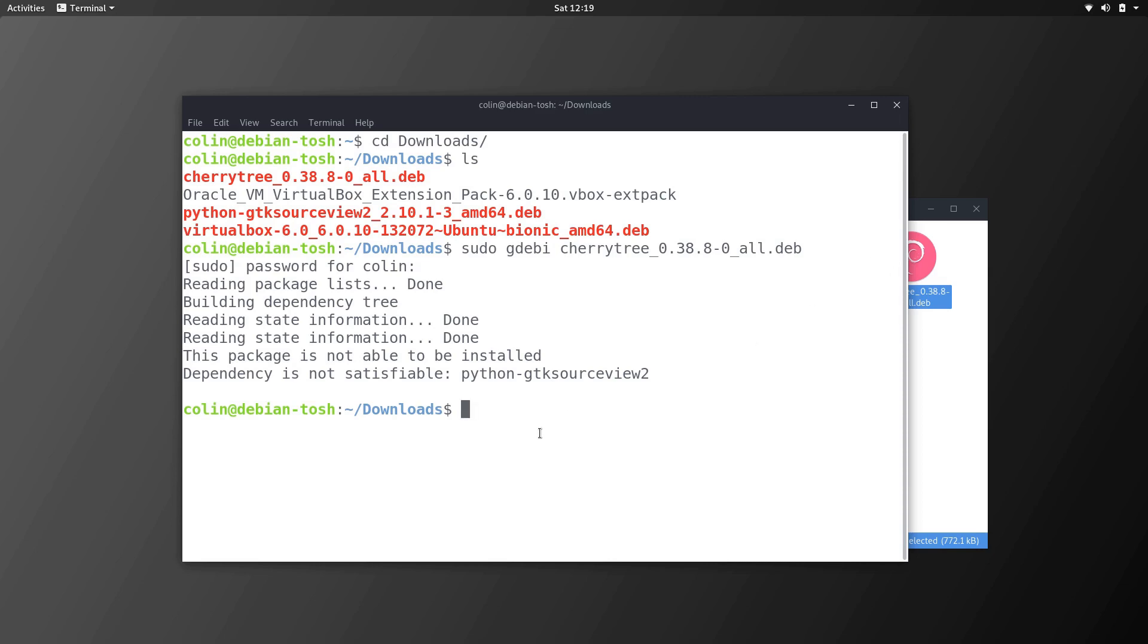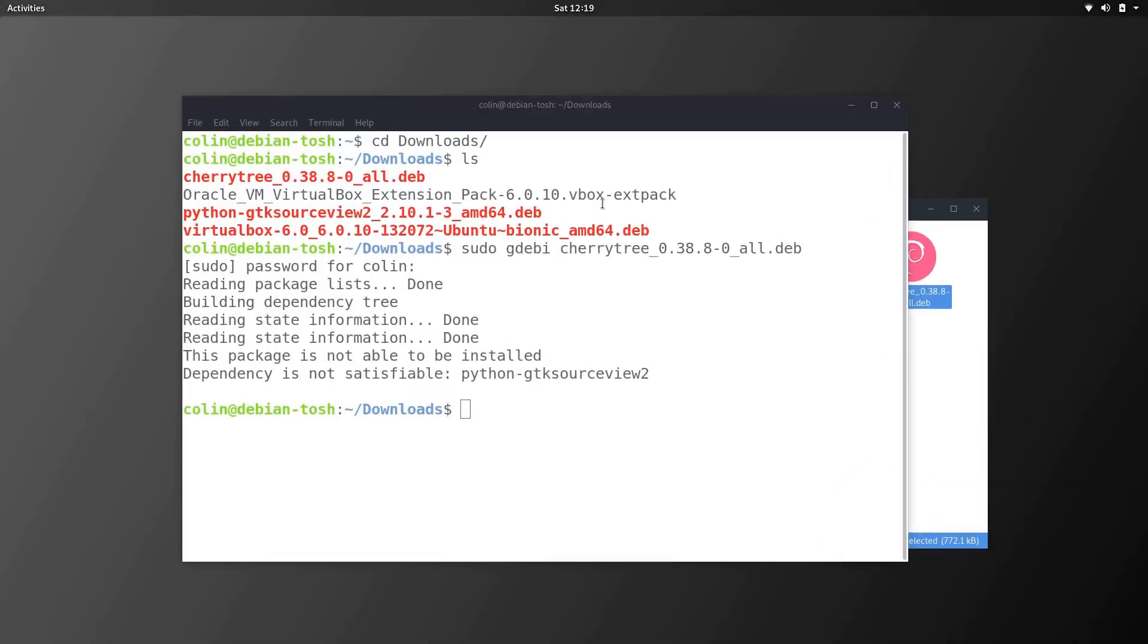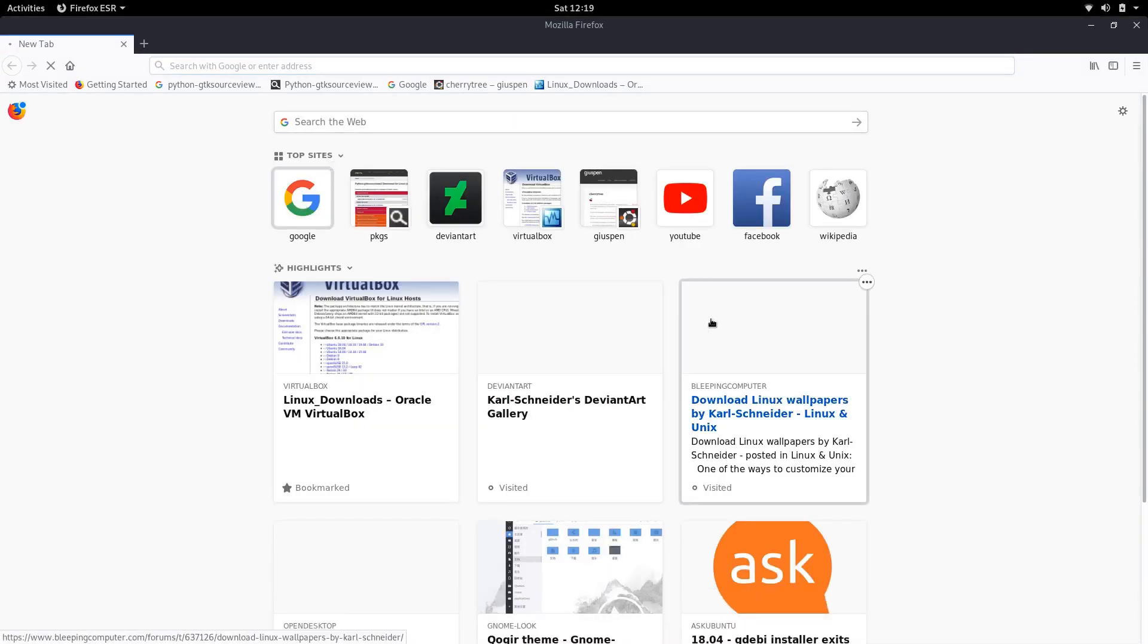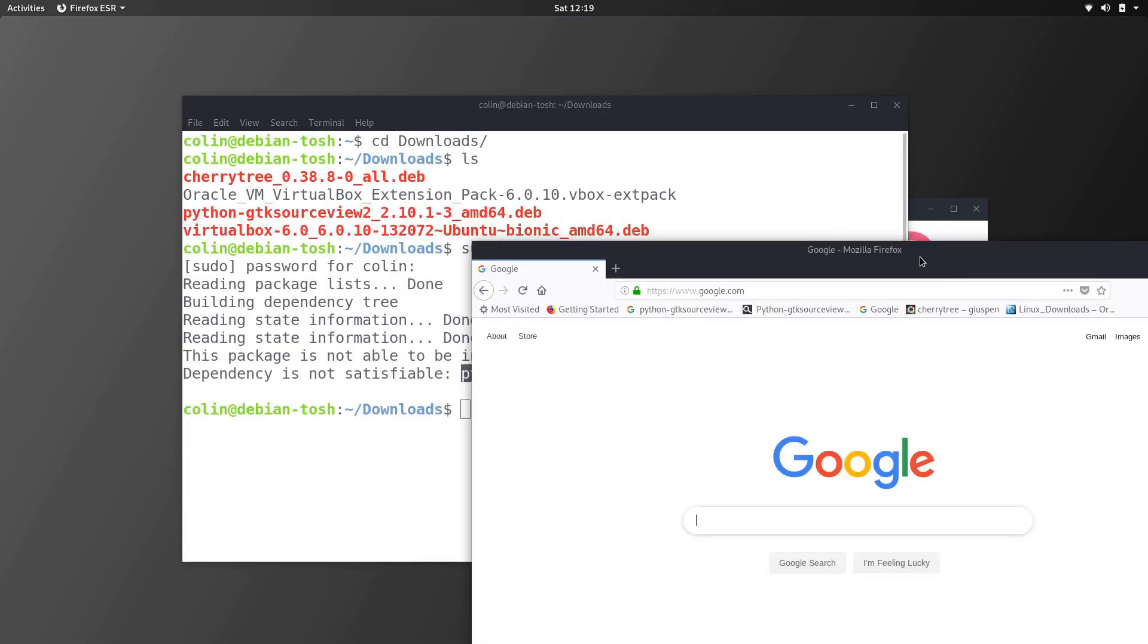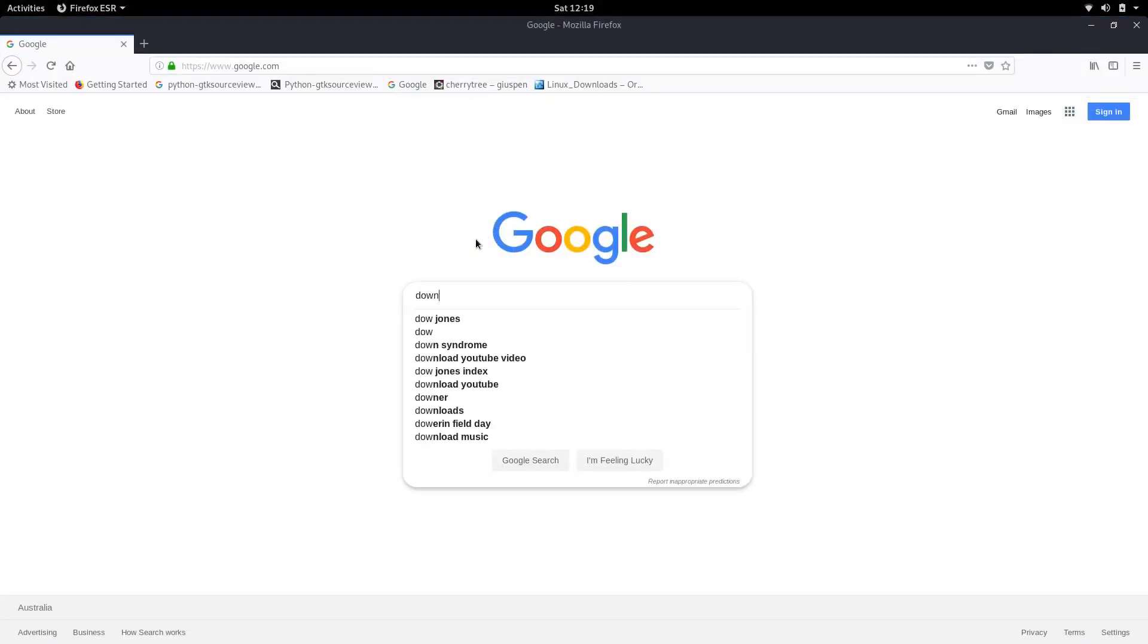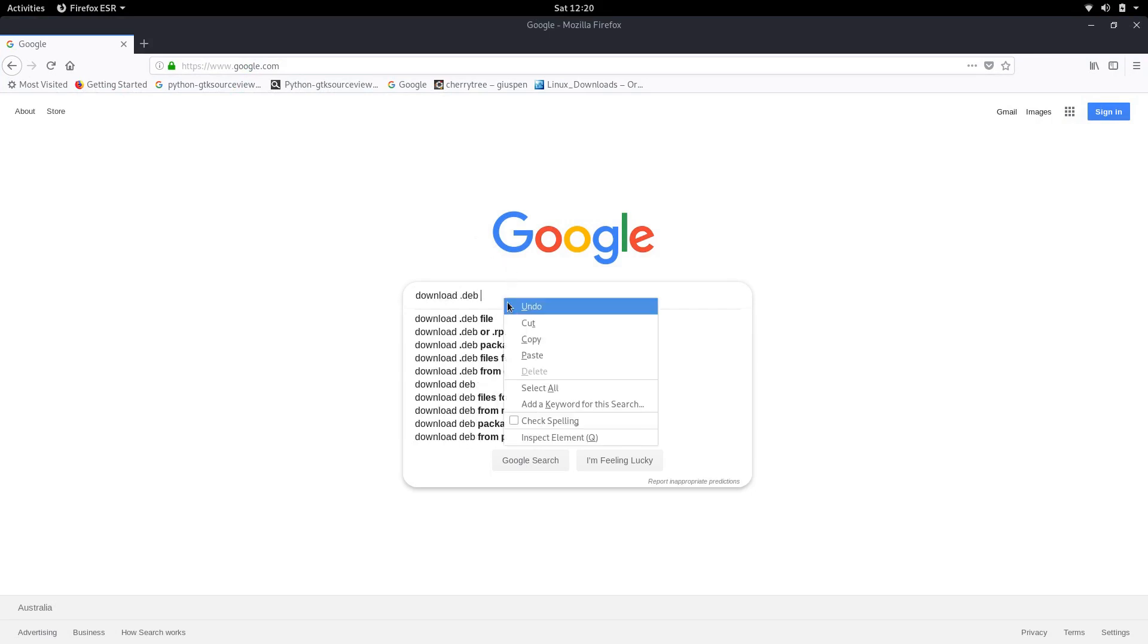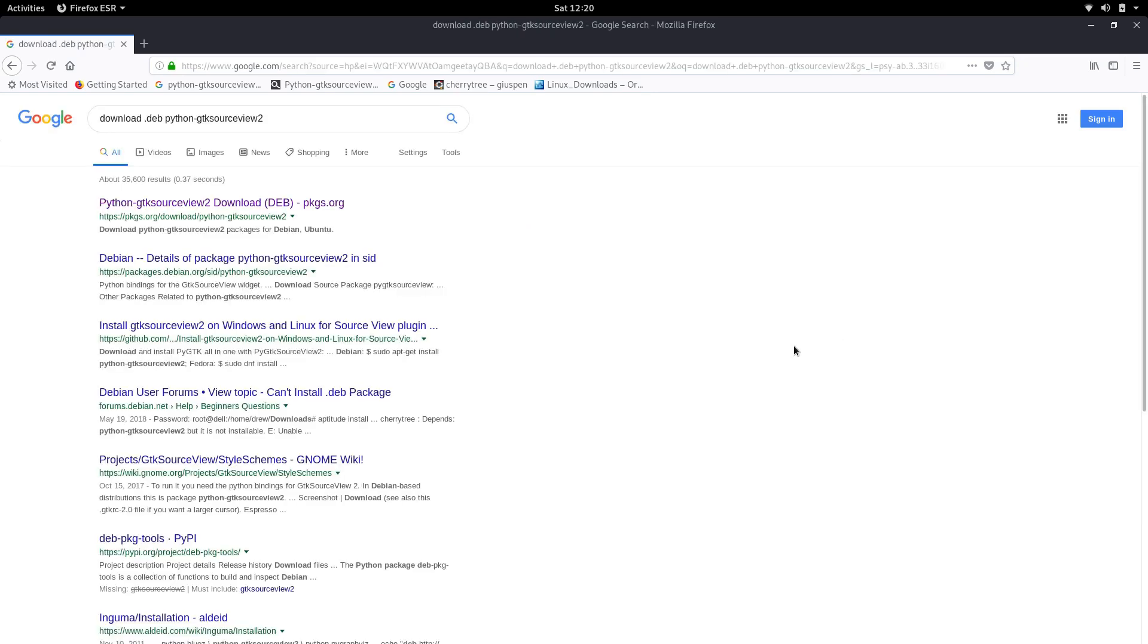So this is the problem here. So what I want to show you what I did here is when I discovered that dependency issue I went to google and did a search. Copy and paste that would be easier for me, download.deb and paste that file name in there.